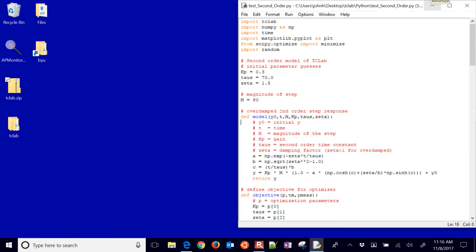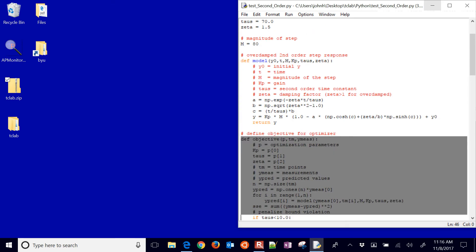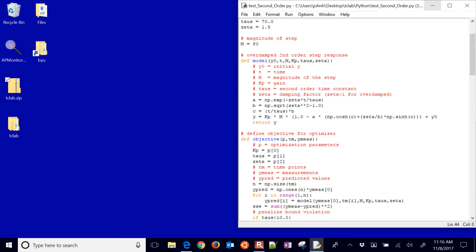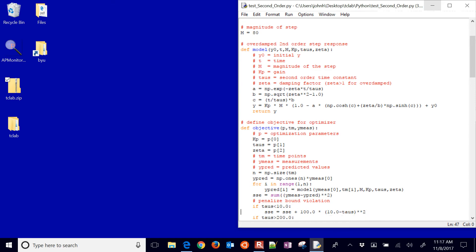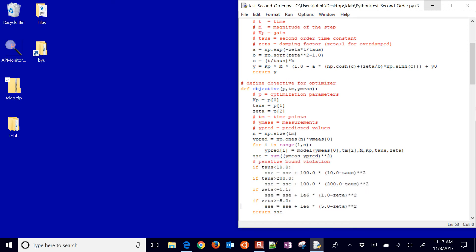And then I also have an objective function. So I'm going to penalize the deviation from the measured values. I'm going to square that. And I also put in some soft constraints here. If it's outside of those bounds, it'll add some terms to the sum of squared errors and just penalize it so that the optimizer finds something within those bounds.